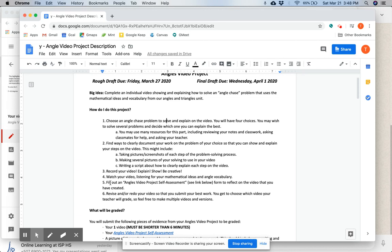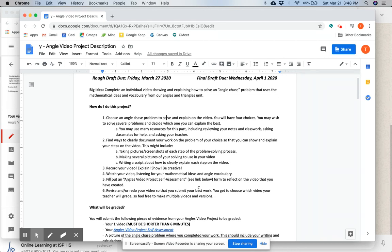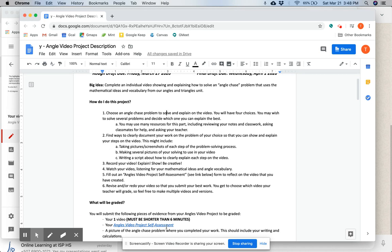You're then going to fill out an angles video project self-assessment right here. See the link right here below. You're going to fill out this form to reflect on the video that you've created and think about if you want to revise or the strengths and weaknesses of this video.